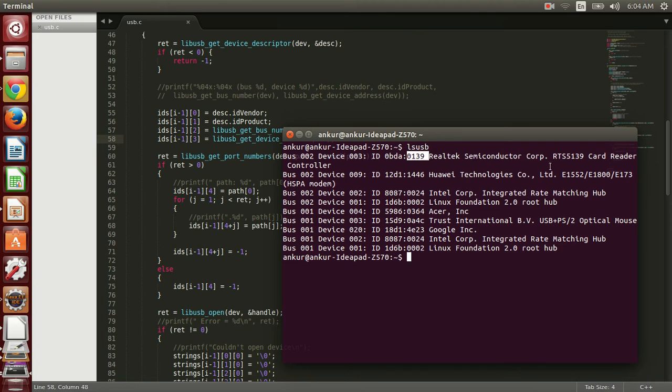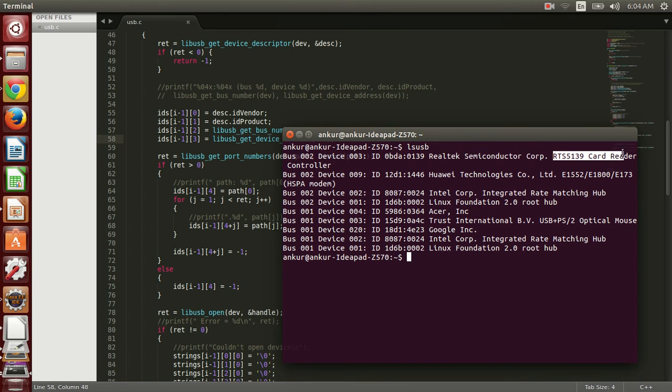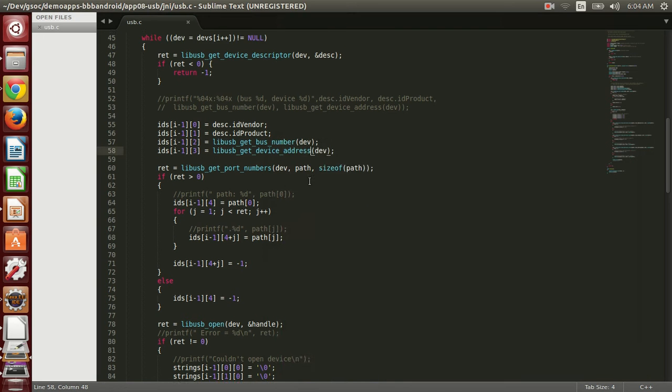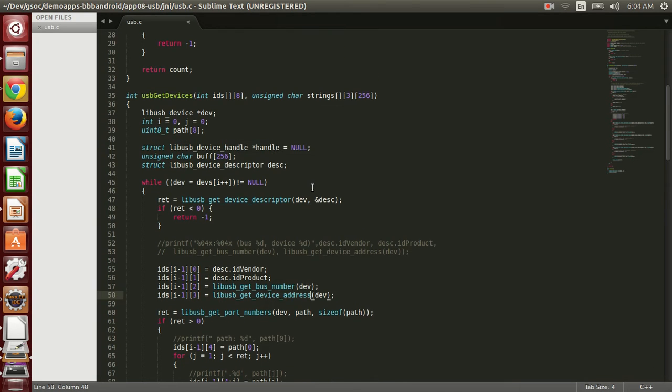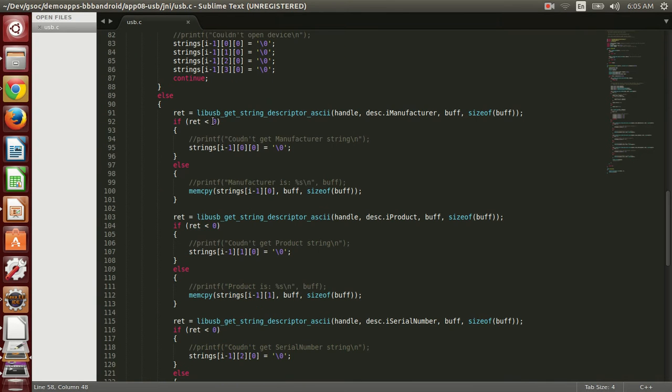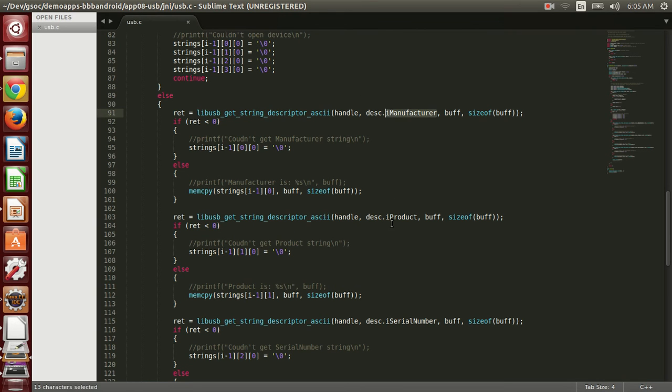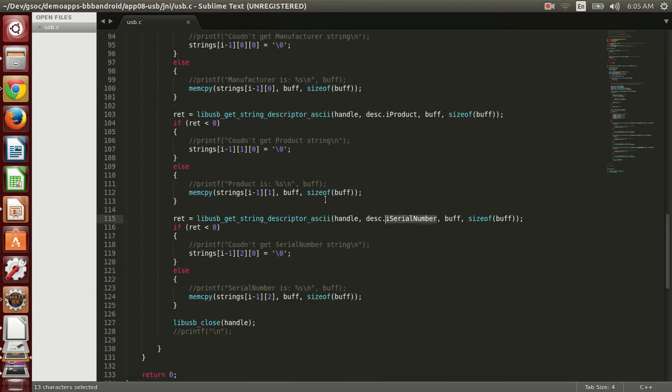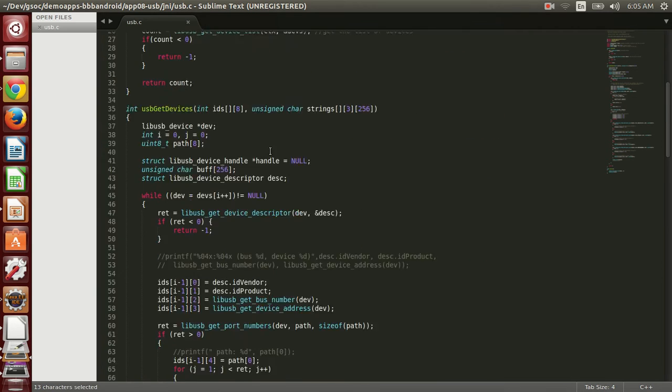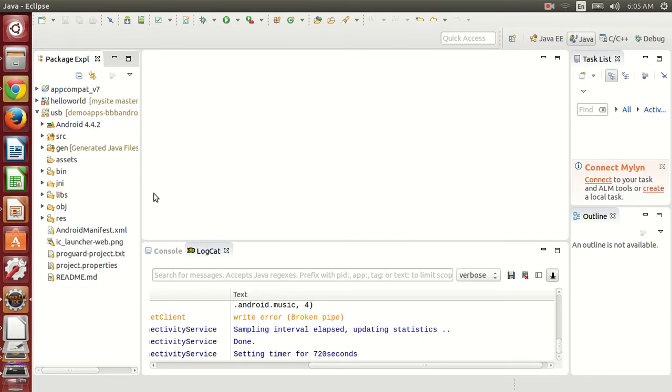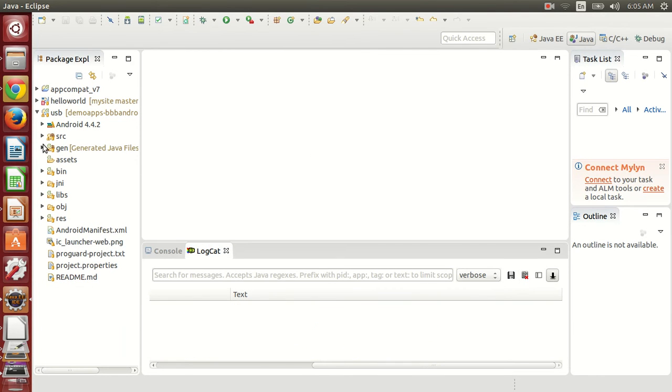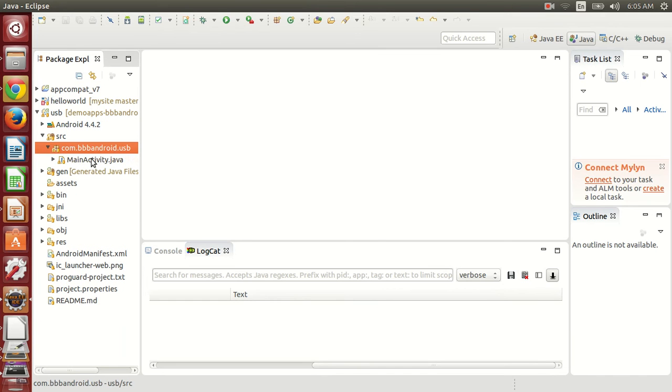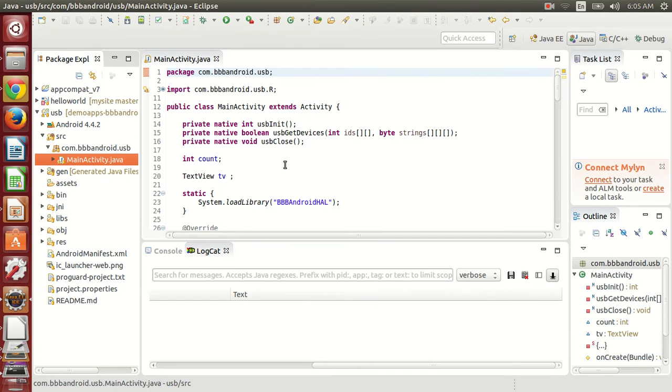We have strings that will be displayed. I also have an array to store these strings. I will get the descriptor string for manufacturer, product, and serial number, and these things I am storing here.